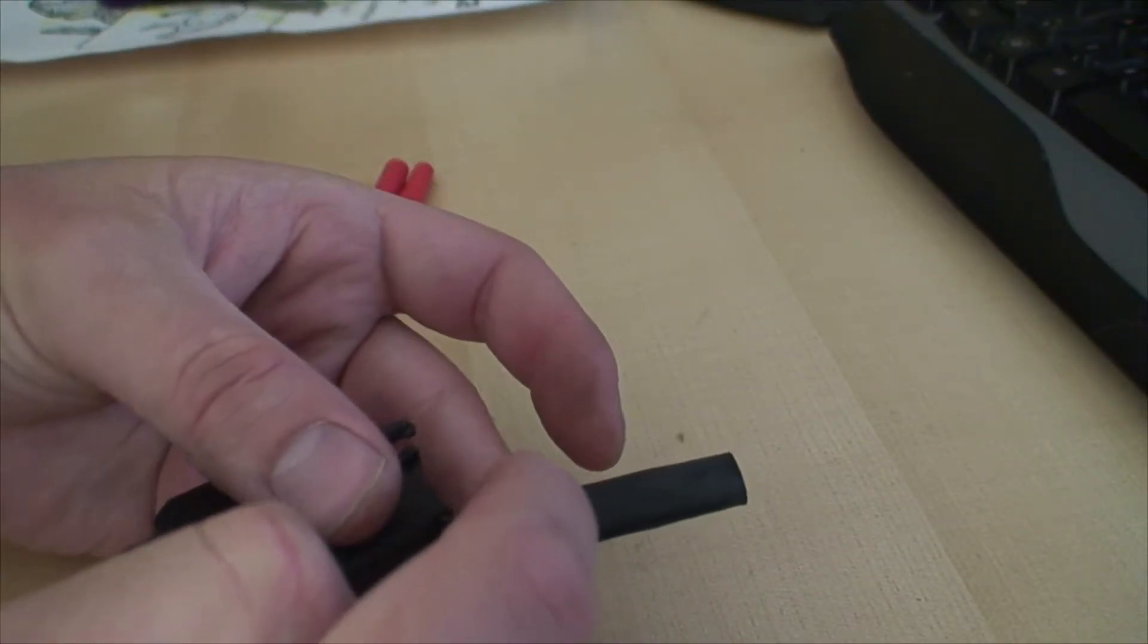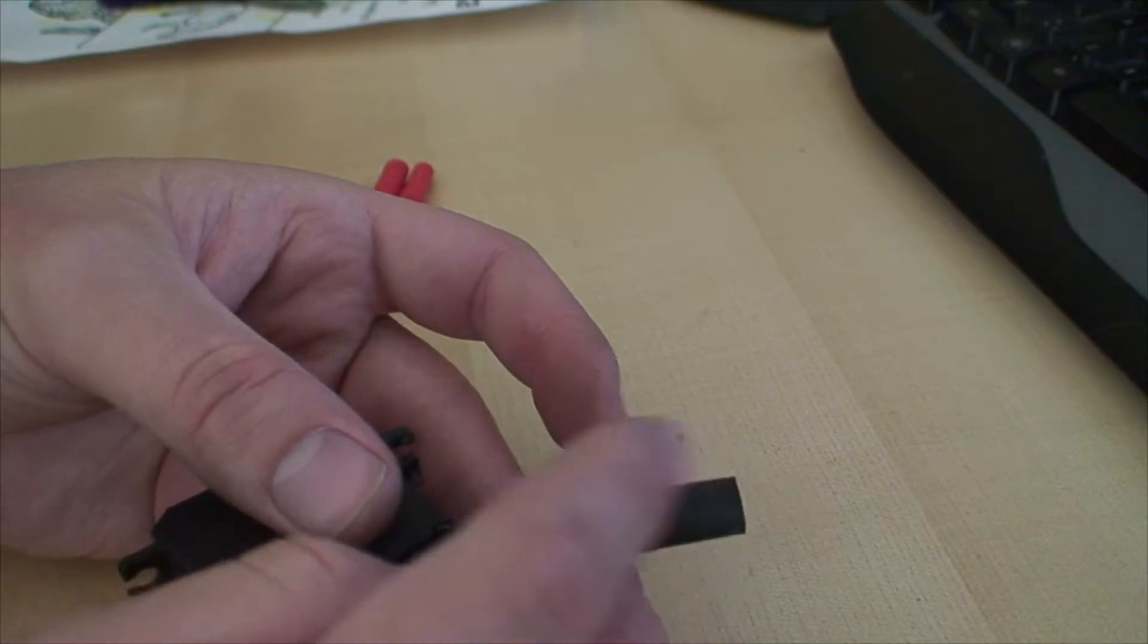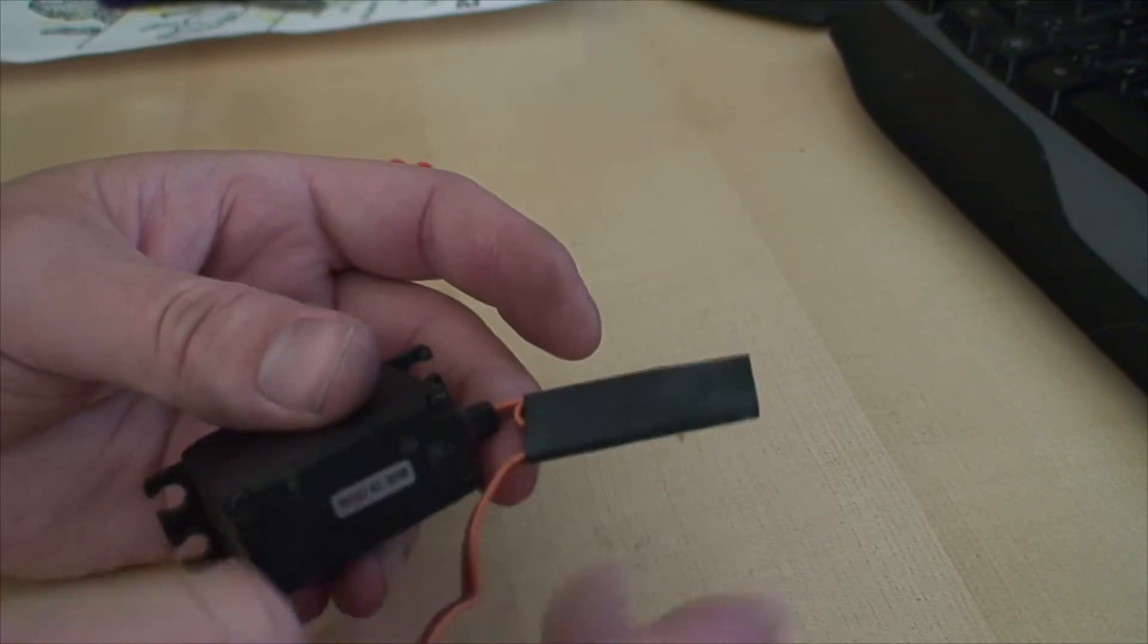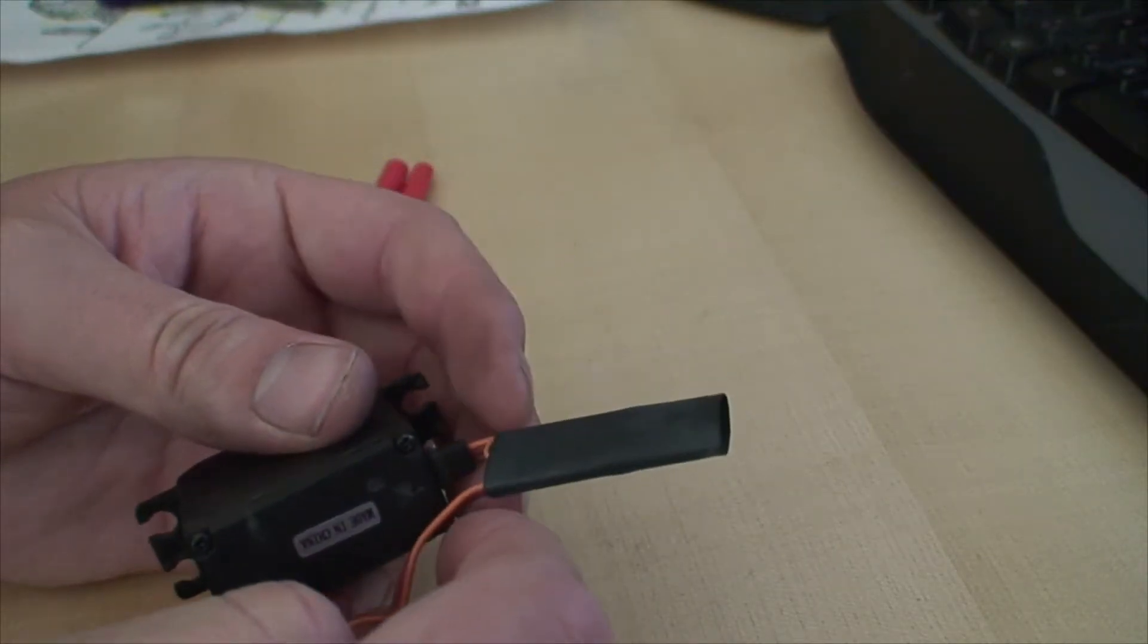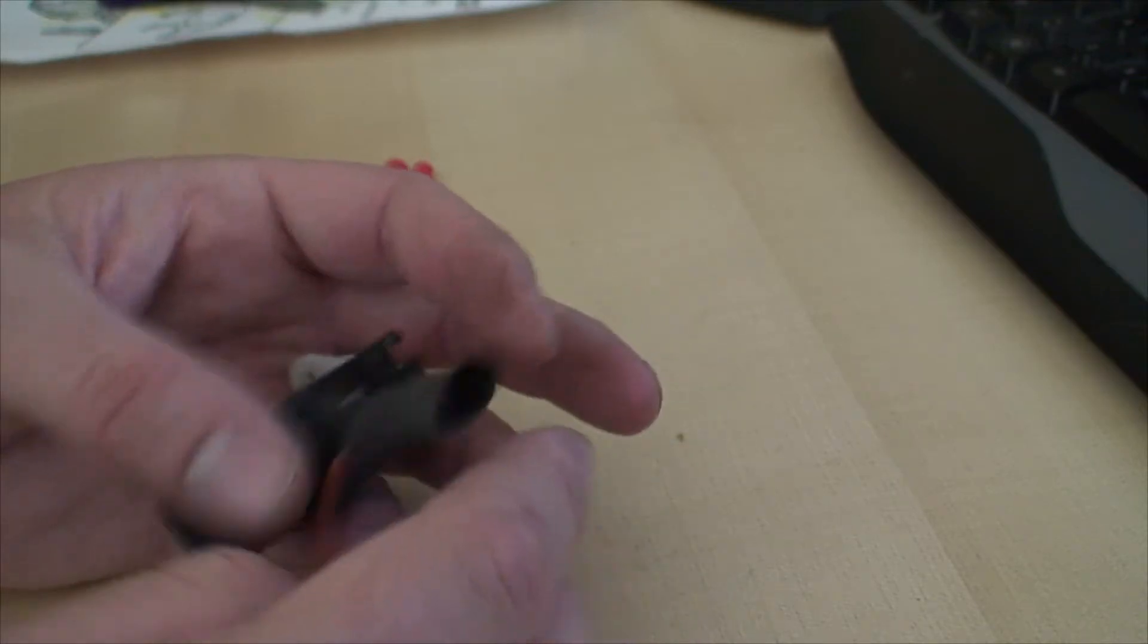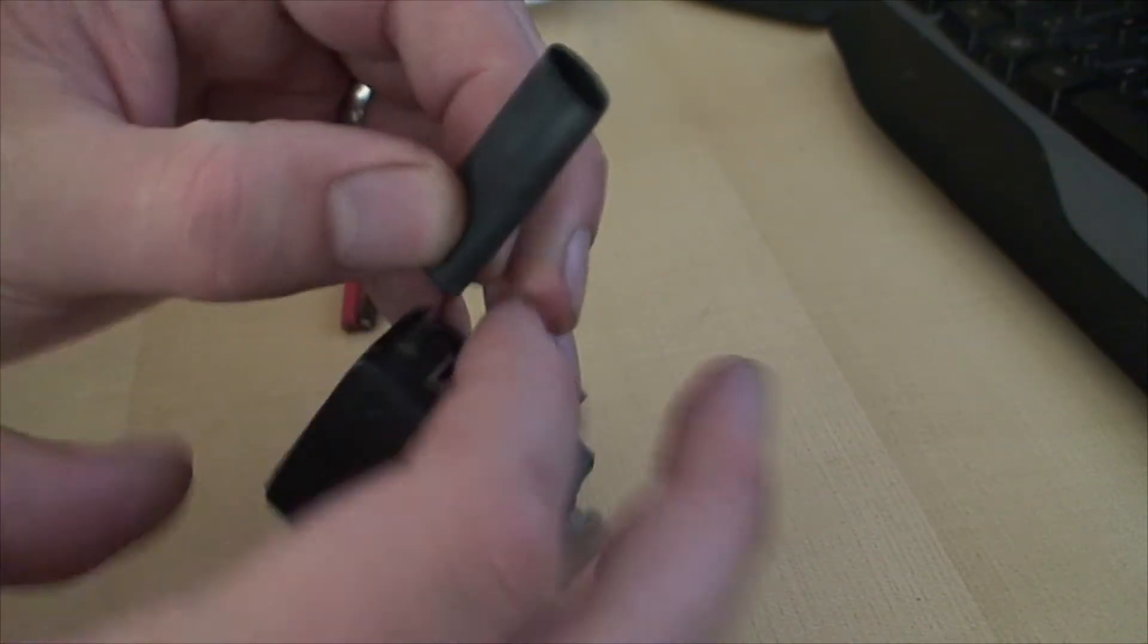So now you can apply a piece of servo tape and just stick it where you want it on your car. It's so light, the servo tape will be more than able to hold it in place.